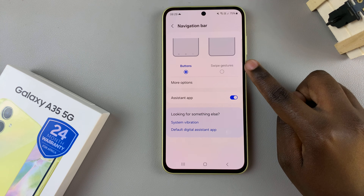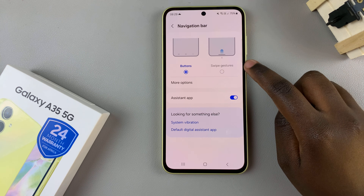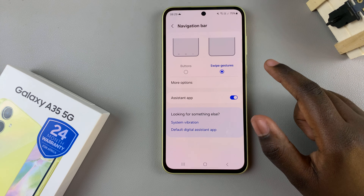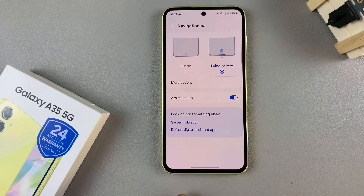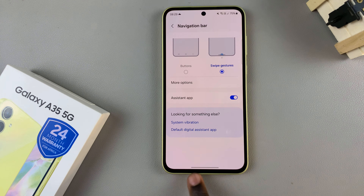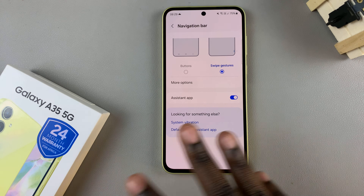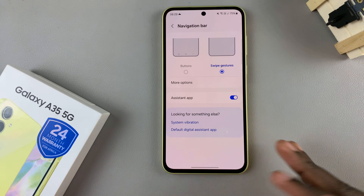Then select the option Swipe Gestures. Once you've selected it, you should see your navigation bar disappearing and one long bar appearing, meaning that you've switched between modes.